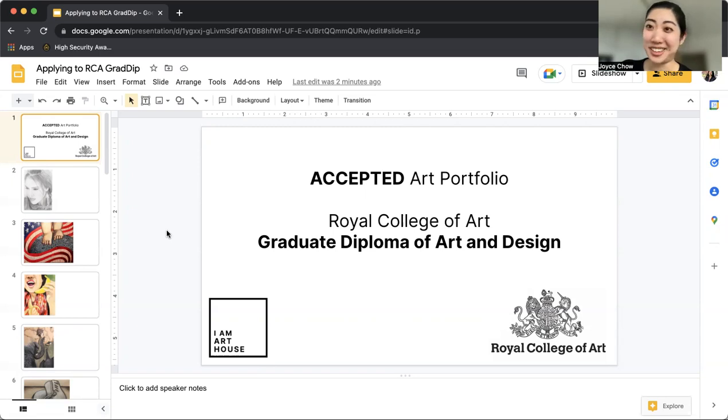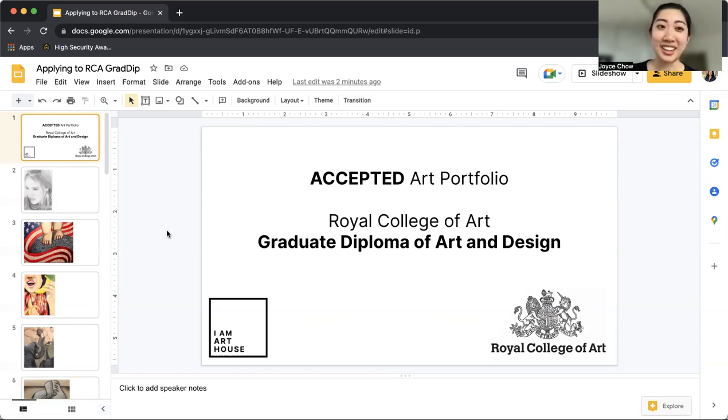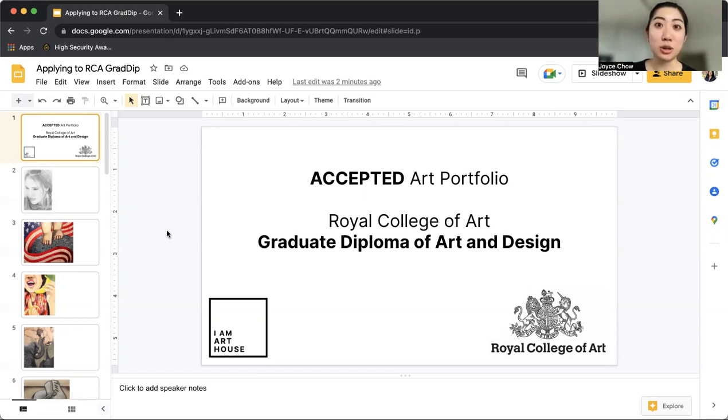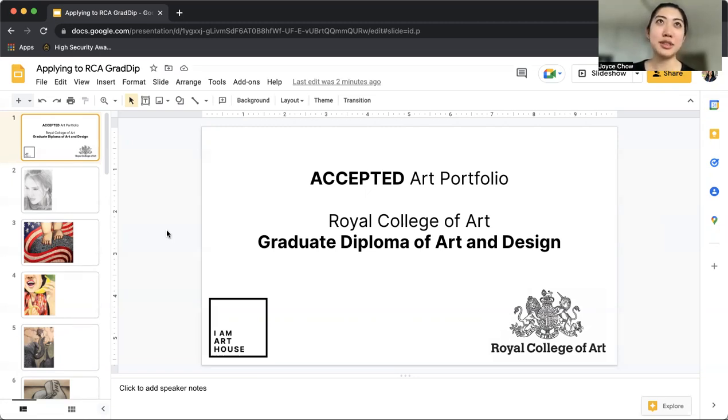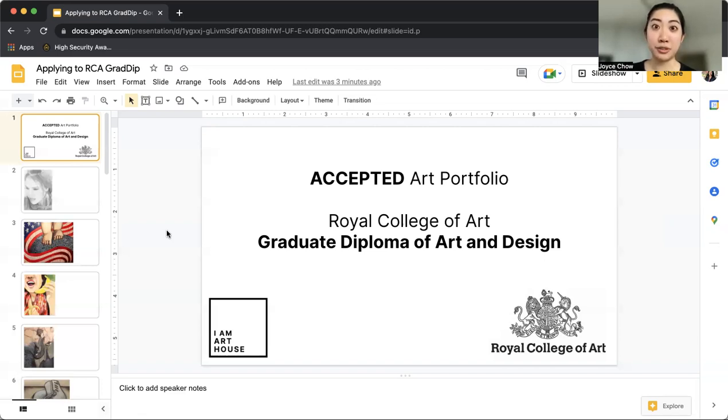But my mom encouraged me to apply. And so I had a phone call with someone at the RCA and then she recommended that I talk to the course director. And then I didn't end up talking to him until the next day. So I talked to Gary and then he asked, do you want to come to RCA and we can talk and you can show me your portfolio.